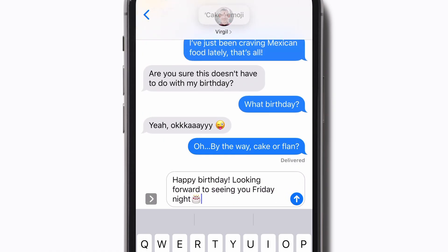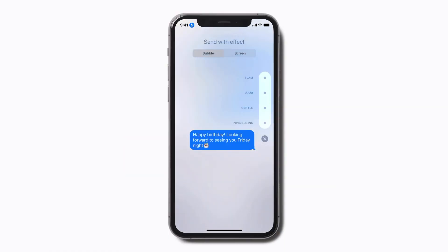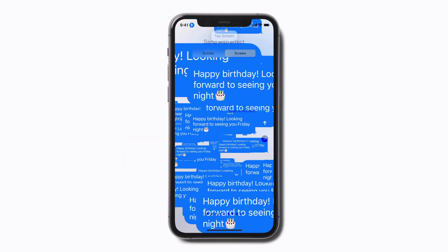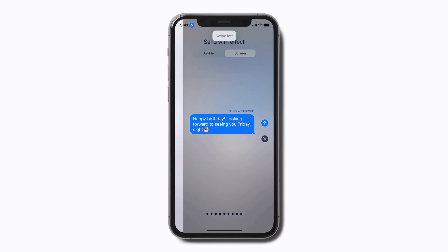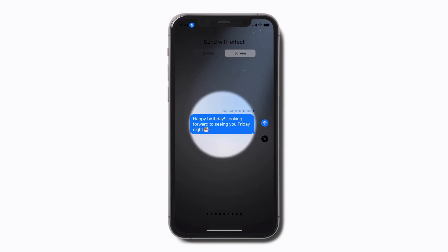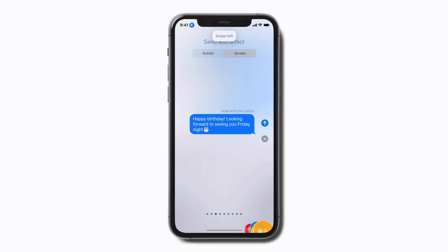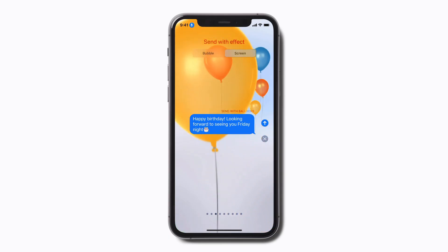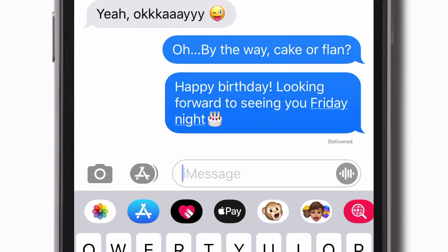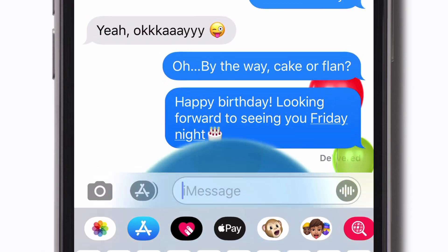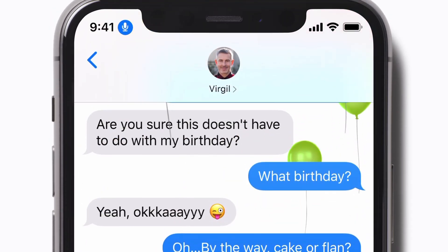Long press send. Tap screen. Swipe left. Swipe left. Tap send with balloons. And there you have it — a hands-free way to type and edit.